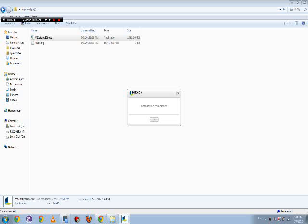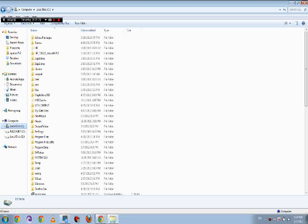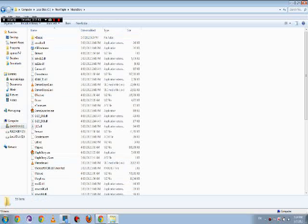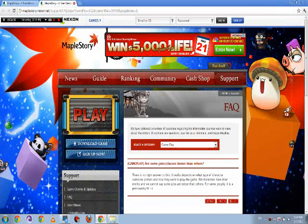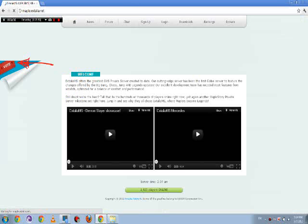Okay guys, I'm back. Installation is finished. Press OK. After that, move to your New Maple folder — here's your MapleStory installation. Then go back to Google Chrome and go to maple.extalia.net — yeah, it's .net.